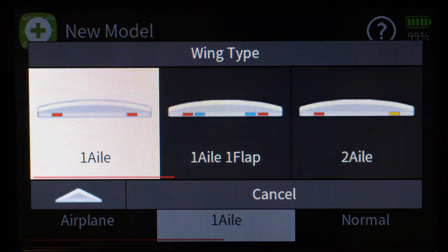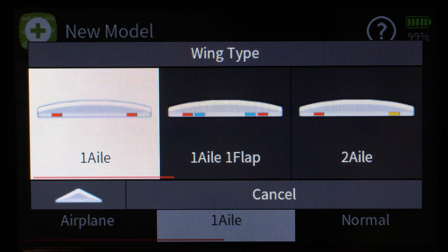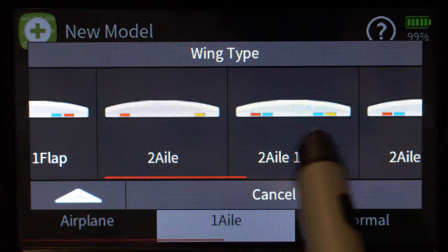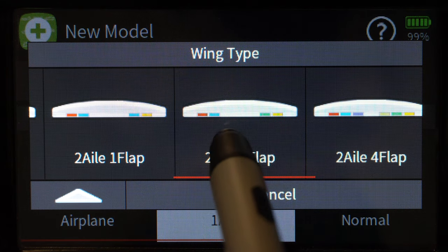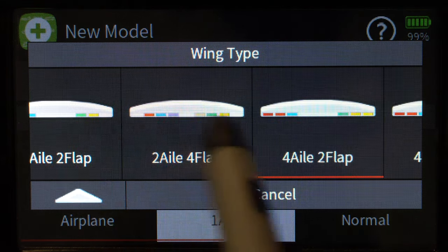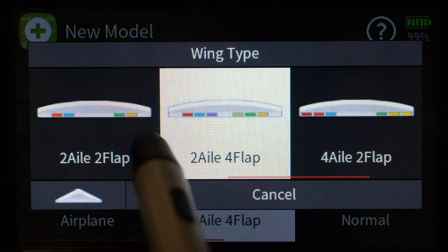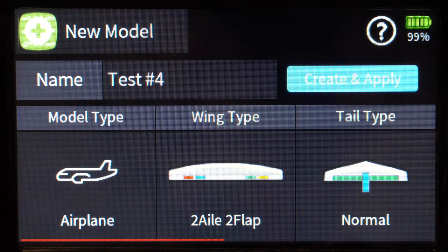Next you want to assign the servos for your wings. Do you have just one aileron — one servo that controls both ailerons mechanically linked? Or one flap and one aileron also mechanically linked? Two ailerons meaning two separate servos? Two ailerons and one flap, or two flaps and two ailerons — which is what I'm going to select here for this demo. You can go all the way up to four ailerons and four flaps.